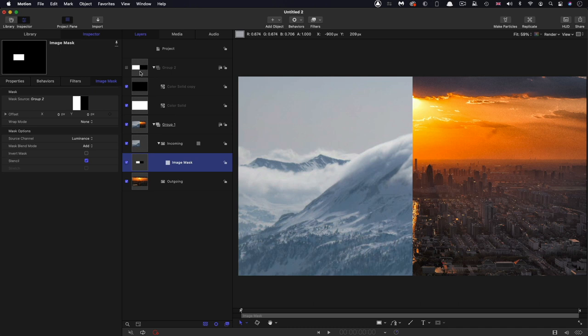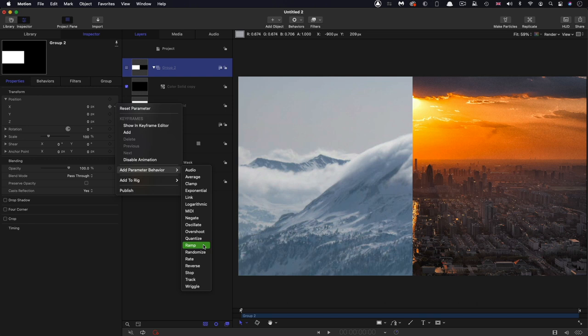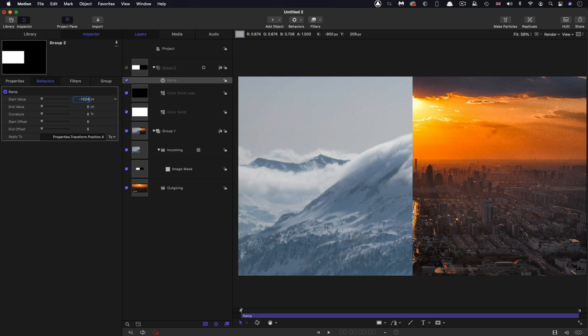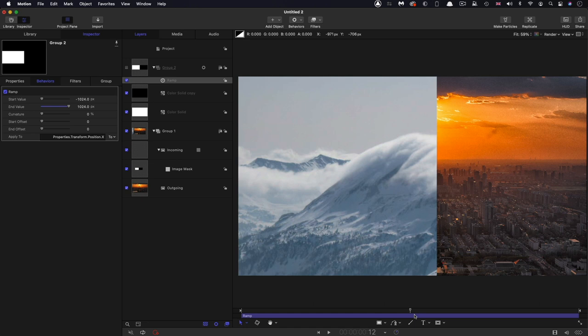And if we come to the group, properties and position, right click on the X, add parameter behavior ramp. And it's going to set a start value of something like negative 1024, and an end value of positive 1024, just gives us a little bit of leeway for what we had to do later. So now the wipe runs across like that in a very conventional fashion.